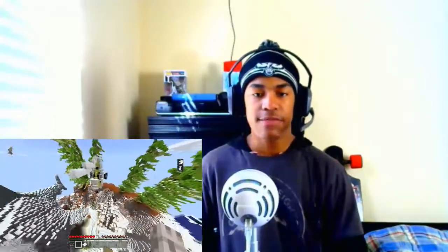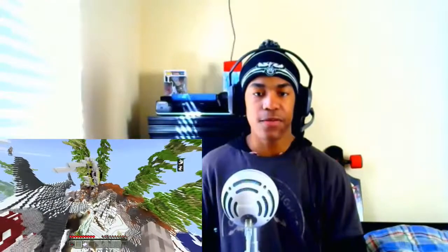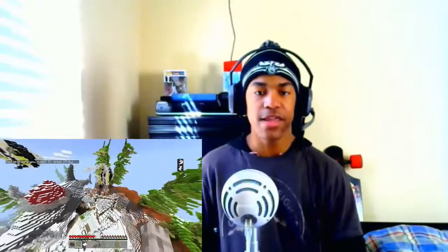If you guys have enjoyed this video, please go ahead and leave a like, comment, and subscribe, and I'll catch you guys in the next video. Peace!